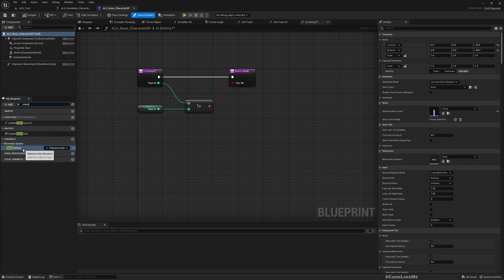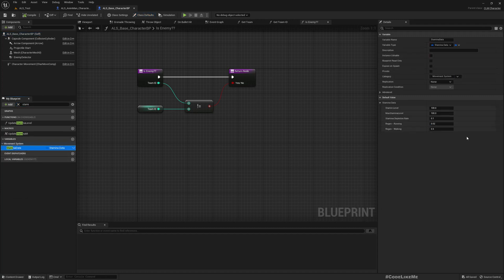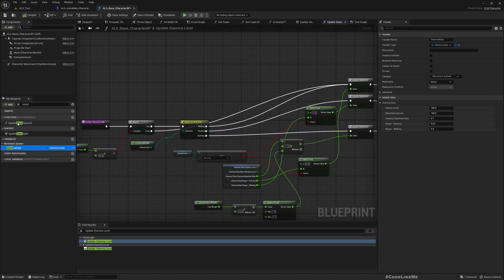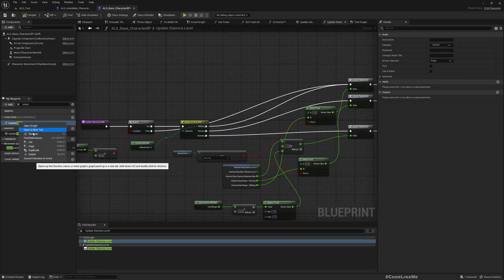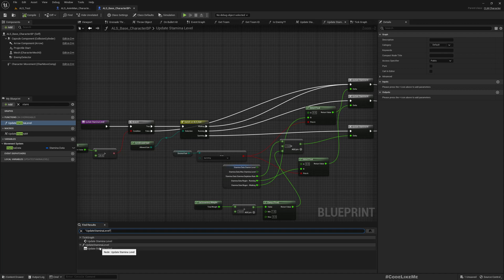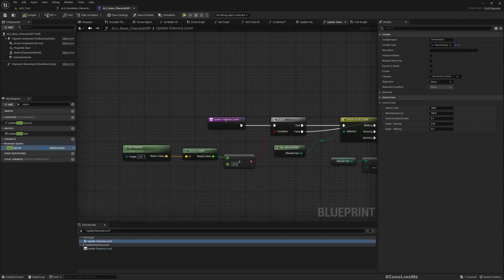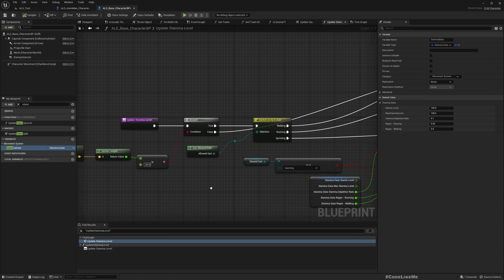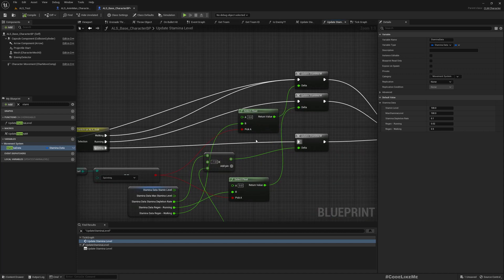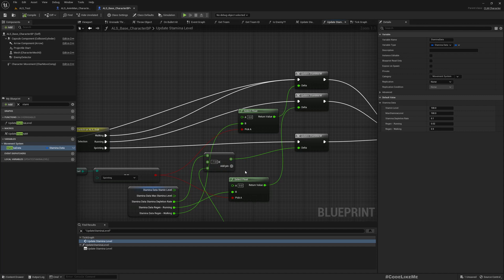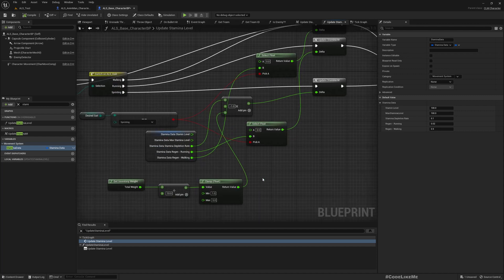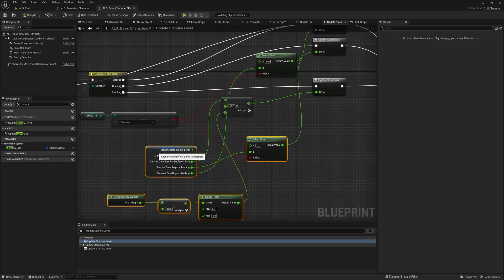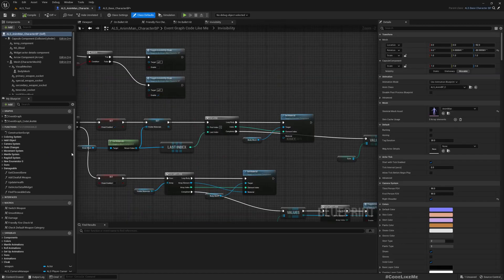Here we have stamina data and the stamina data we have stamina level, max stamina level, depletion rate. This is used for sprinting and regeneration. So we have this update stamina level function which is called in the tick. At the moment it only checks if we are in sprinting mode, the stamina will not be regenerated. So here I think we can use this.